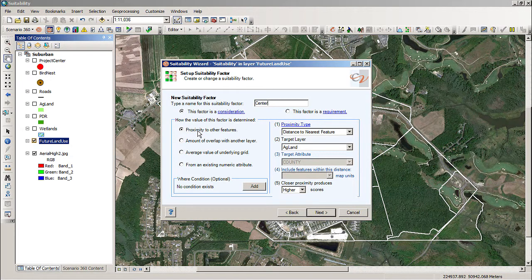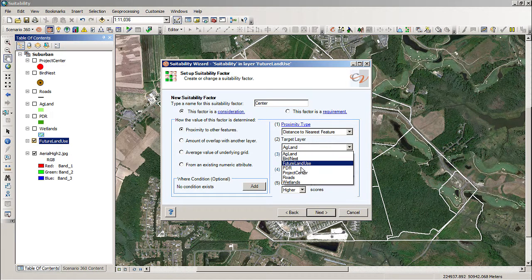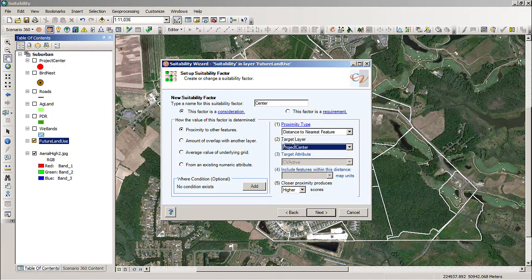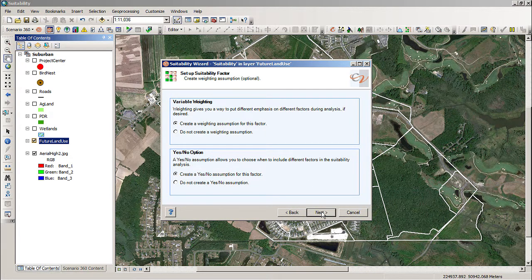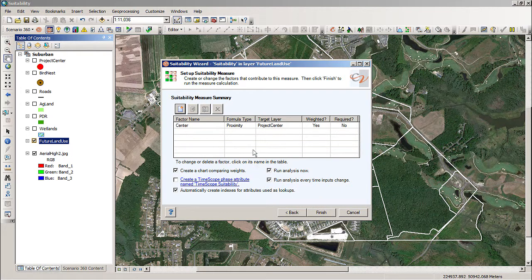I'm going to look at it as being its proximity to other features — in this case it will be the future land use. I'm going to make sure that I've chosen the project center as the layer, the target layer that I'm doing the analysis on, and I want to get higher scores as I get closer to that project center. We'll go next, and you can read through these but they are set up correctly, so we'll go next again. We've got our first factor working off the project center. Next let's do another one.